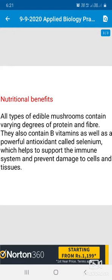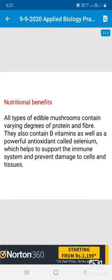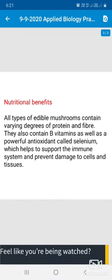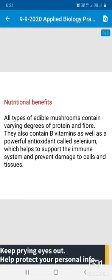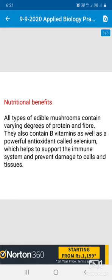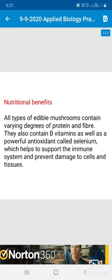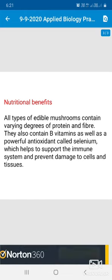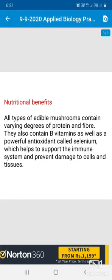The nutritional benefits of mushrooms — mushrooms are well known for their nutritional value, particularly button mushroom and shiitake, the beautiful white-colored one also available in the market. All types of edible mushrooms contain varying degrees of protein and fiber. They also contain vitamin B as well as a powerful antioxidant called selenium, which helps to support the immune system and prevent damage to cells and tissues.